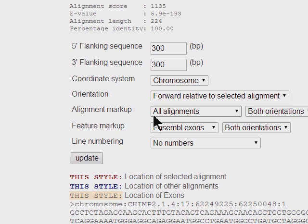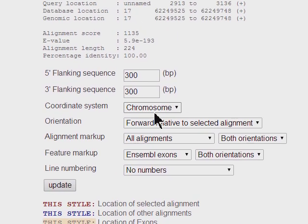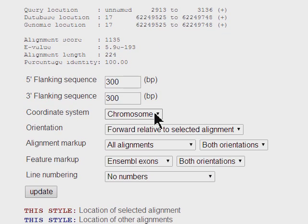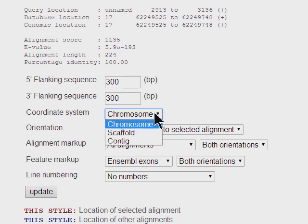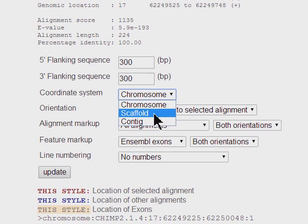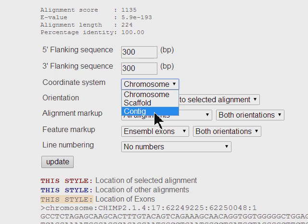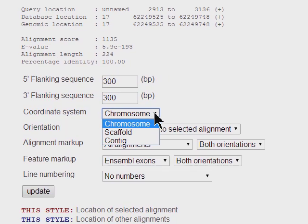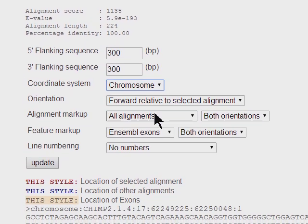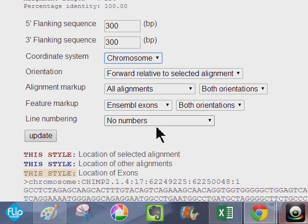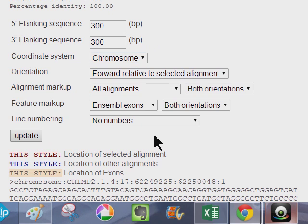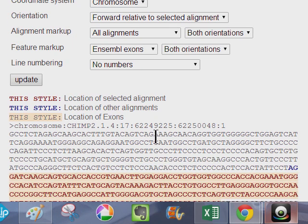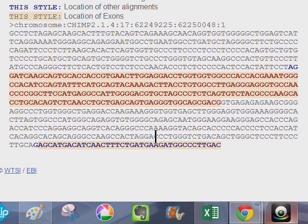But anyway, then we have the genome sequence button here. You can hit that. It's going to give you this, which is including a 300 base pair flanking sequence both upstream and downstream. And we're looking, you can do the chromosome coordinate system, if it were a scaffold or if you want to do it on the contig, it's fine too, whichever you like. It's going to give the orientation forward relative to selected alignment, et cetera.